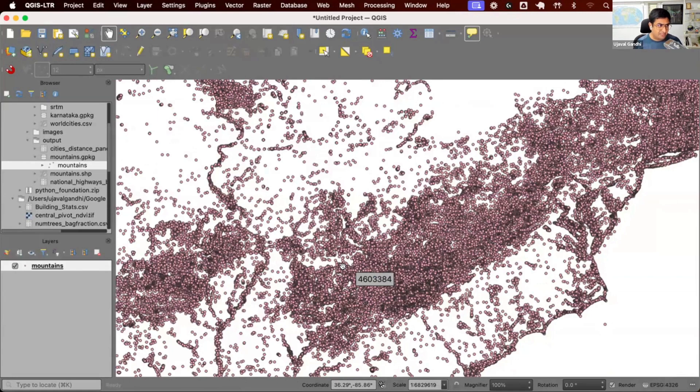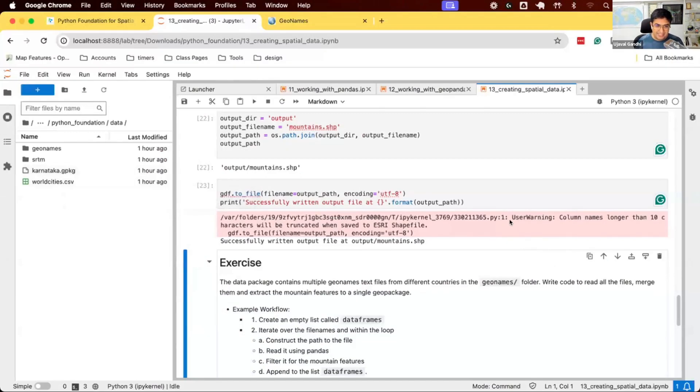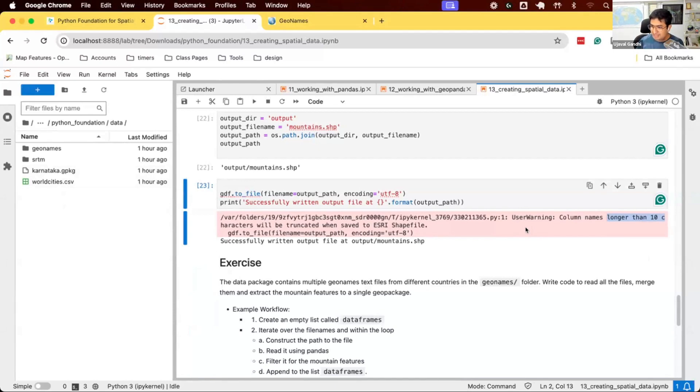Same thing, once the shapefile finishes, it's the same concept. The only thing, if you see here, there's a warning. Column names longer than 10 characters will be truncated because shapefile doesn't support column names more than 10 letters. That creates all sorts of issues when working with datasets. Geopackage doesn't have that limitation. That's why geopackage is a nice lossless format for data management.